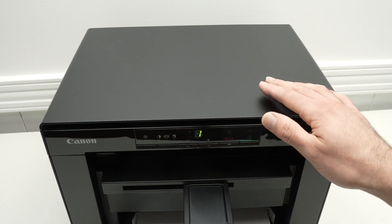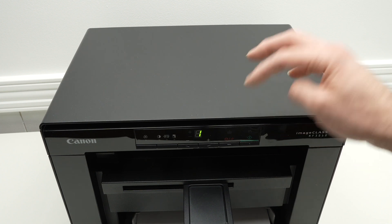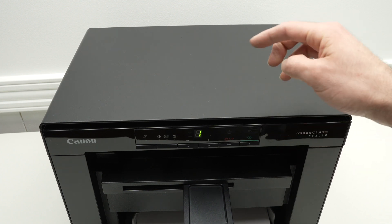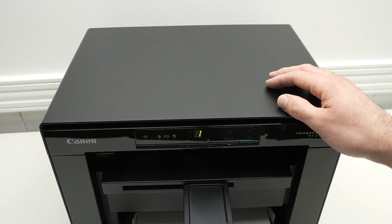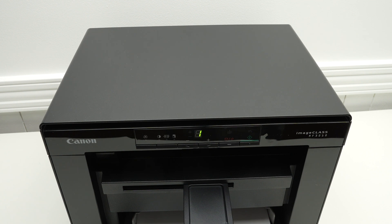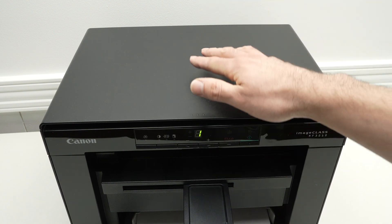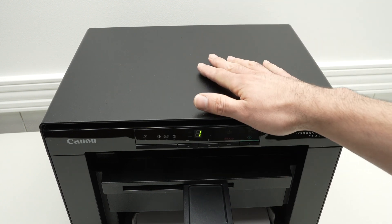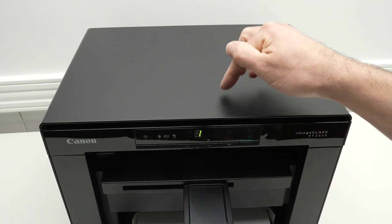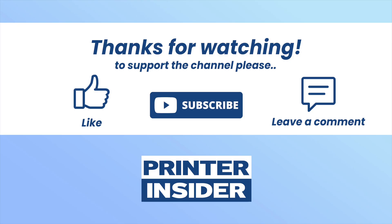I hope this video was helpful. If so, please leave a like and also leave a comment down below in the comment section. Like, subscribe, check my Amazon affiliate links if you want to get paper and ink toner for this specific printer. And I'll see you in the next video.